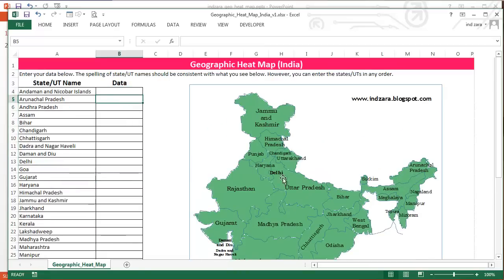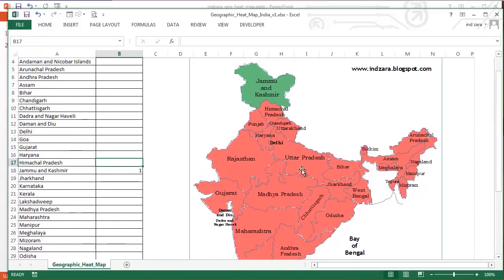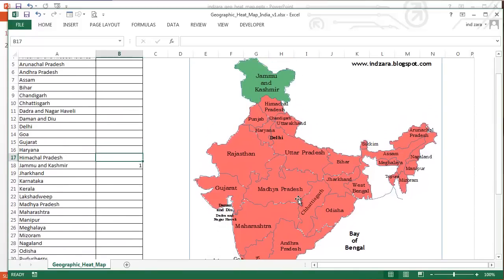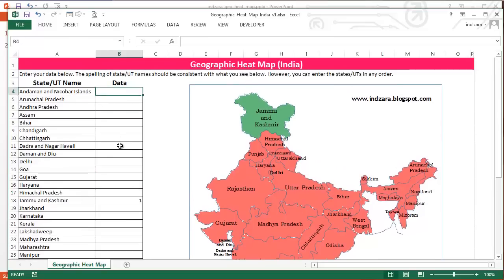For example, if I want to highlight Jammu and Kashmir, all I have to do is put a positive number there — it could be any number — and you can see that Jammu and Kashmir is clearly highlighted in the entire map of India. This is useful for presentations where you need to highlight a specific state and show its location within the whole country.